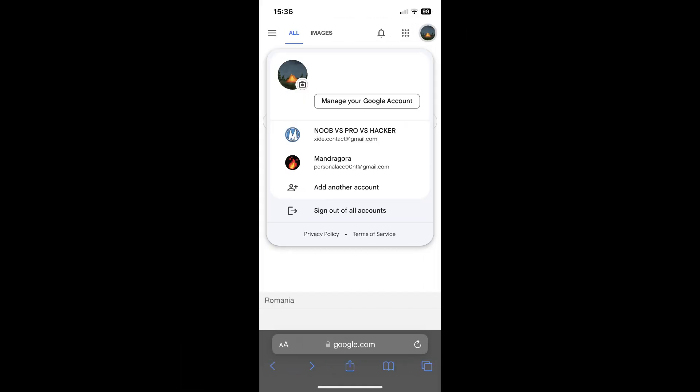On Android devices, it's easier. All you have to do is go to your Google account, tap on manage your Google account.